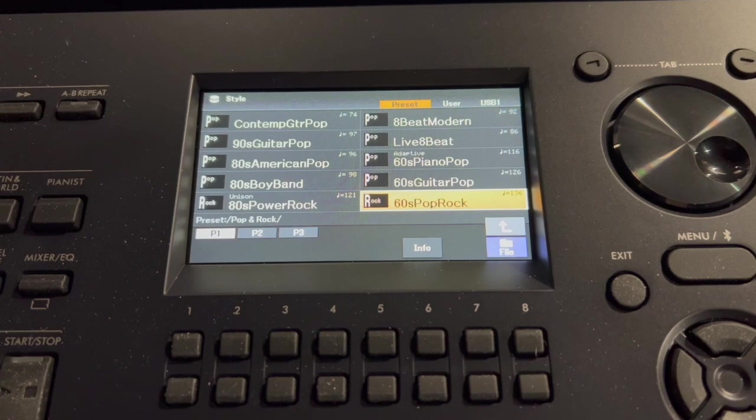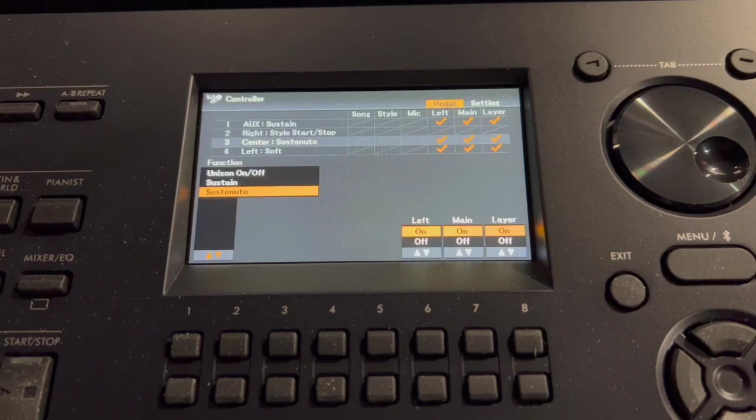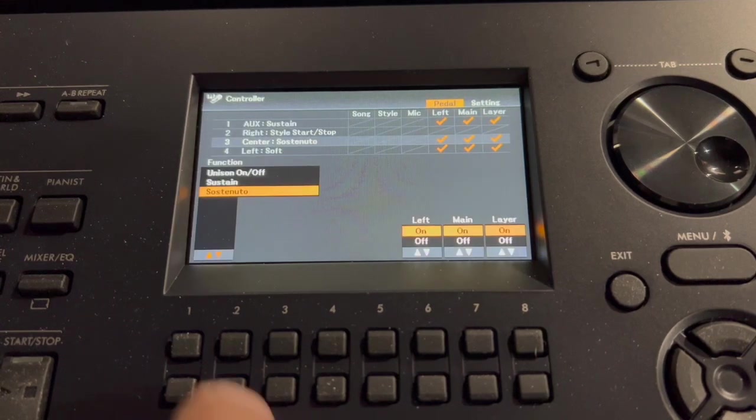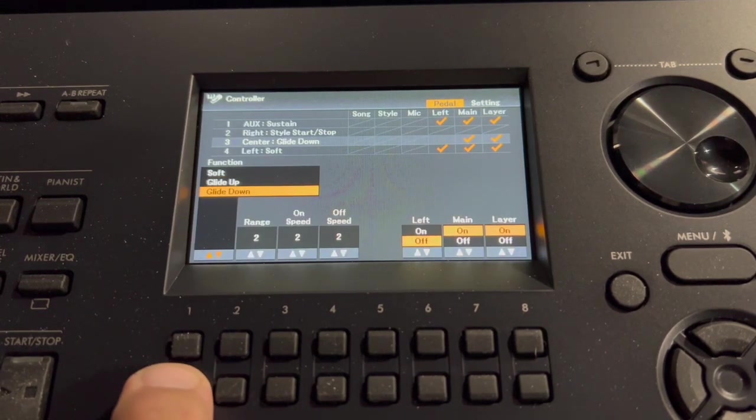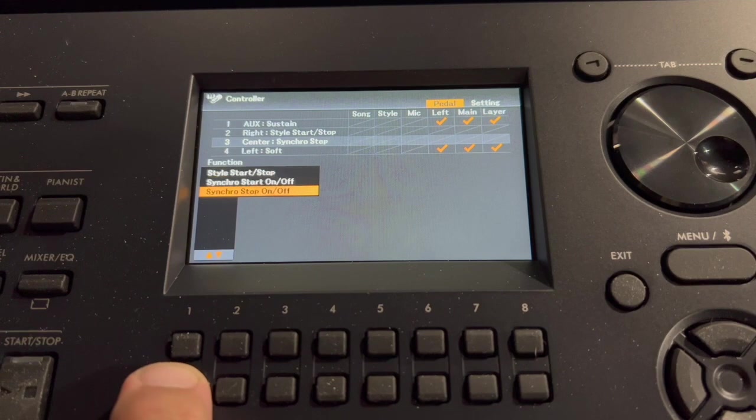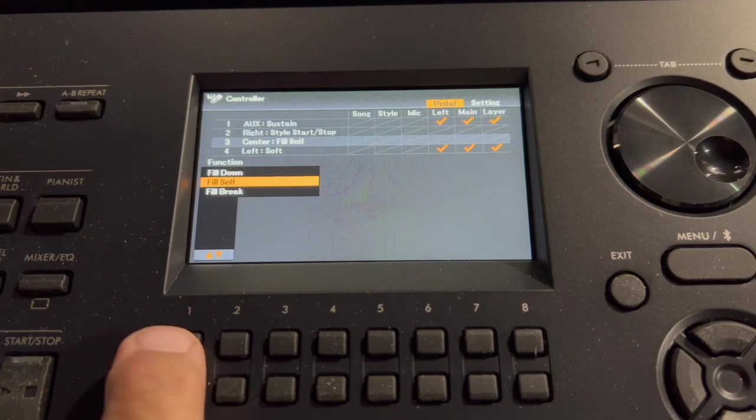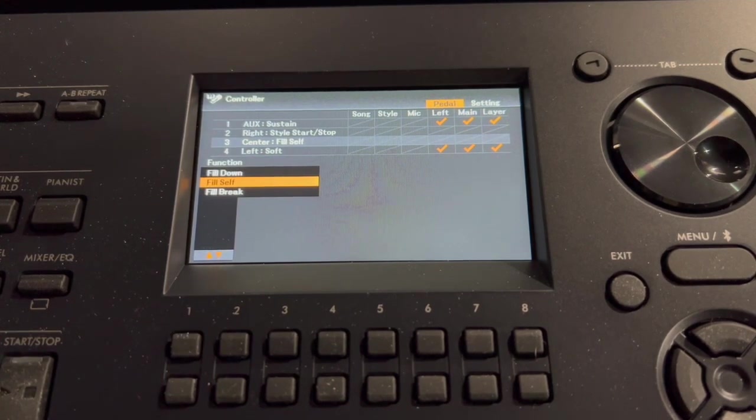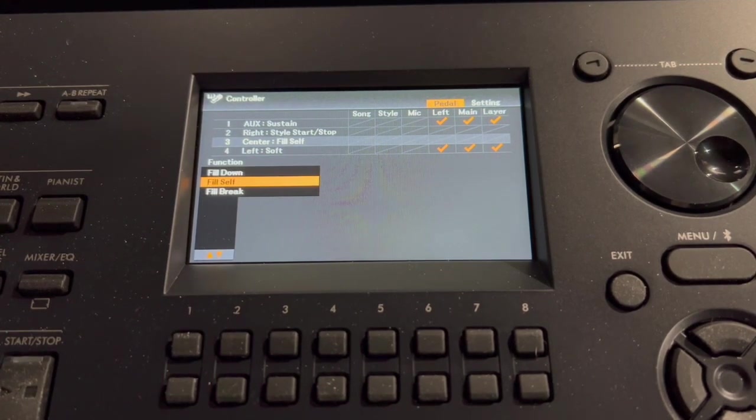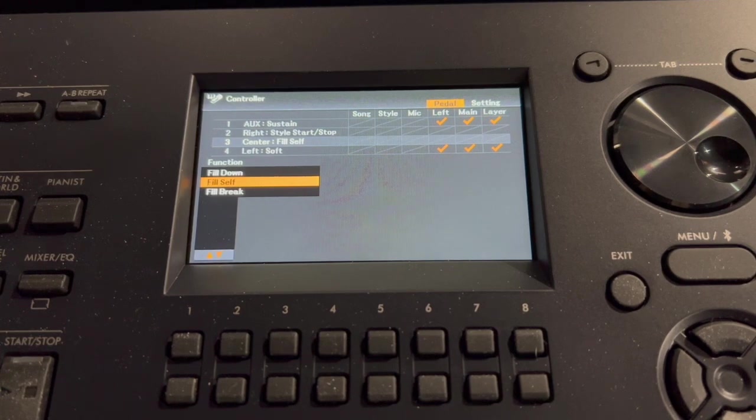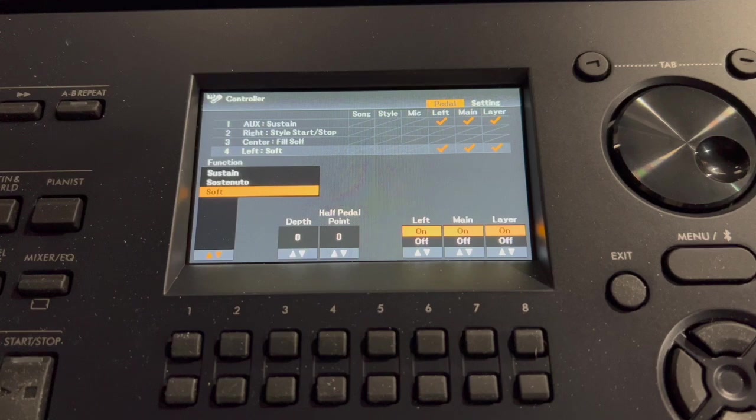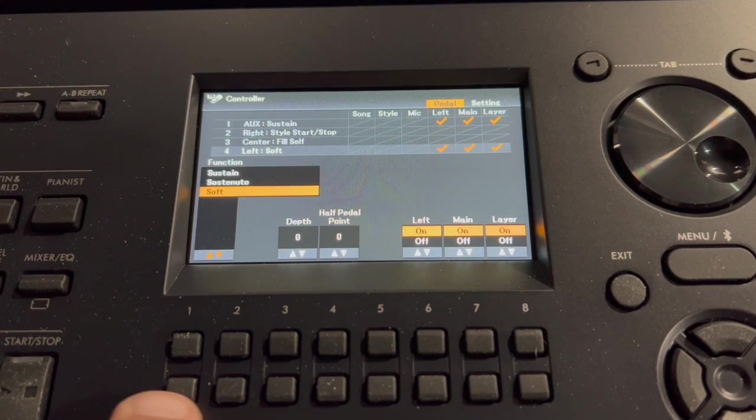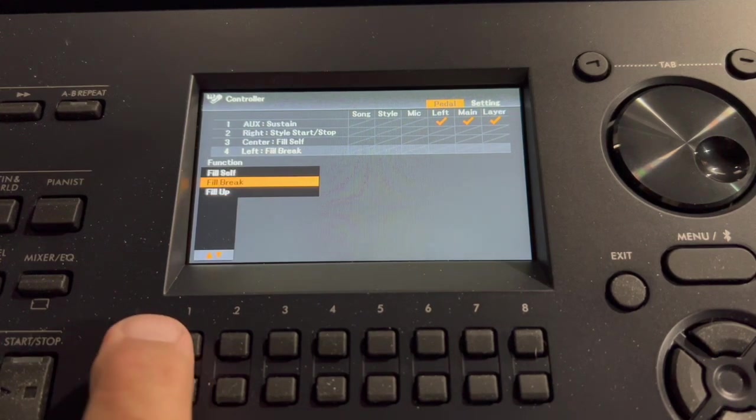Now I'm going to press the direct access button and the middle pedal. This allows me to select something else, and I'm going to select fill self. Now I'll press the direct access button and the left pedal, and I will select break.